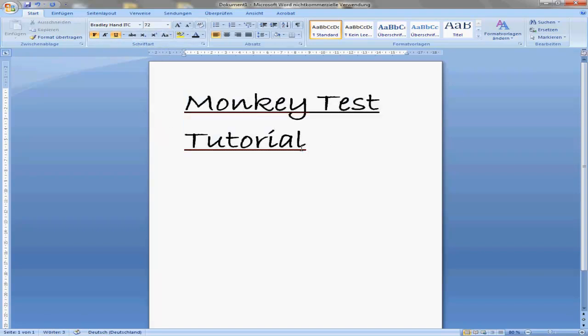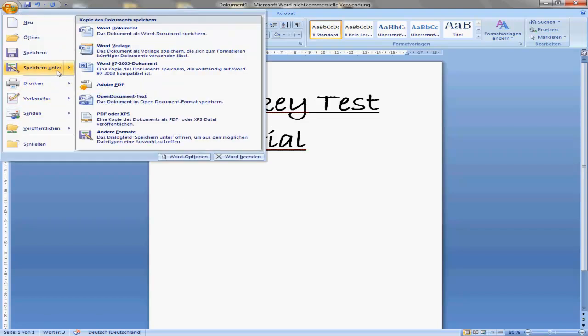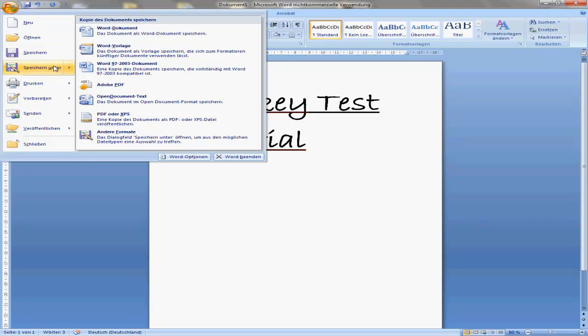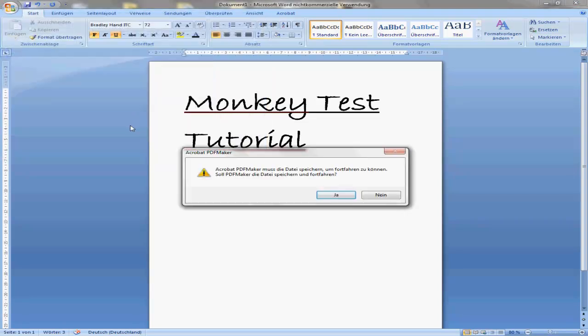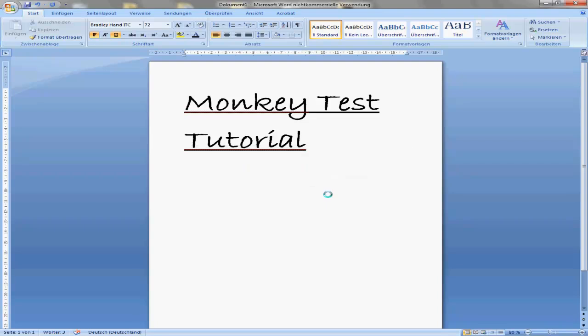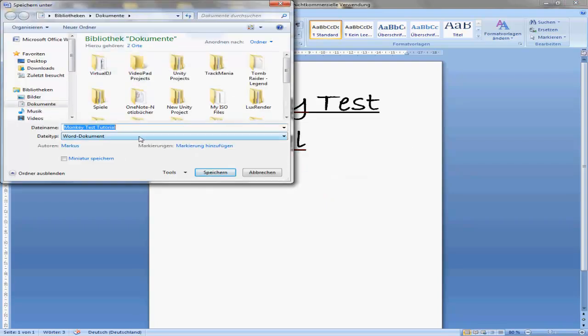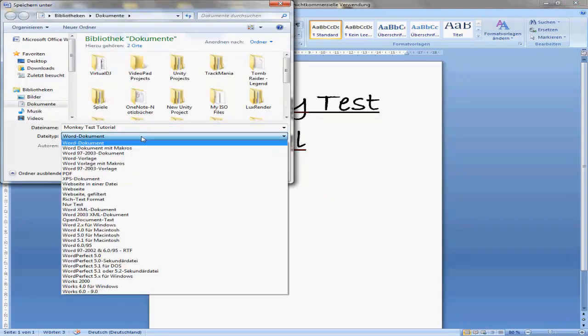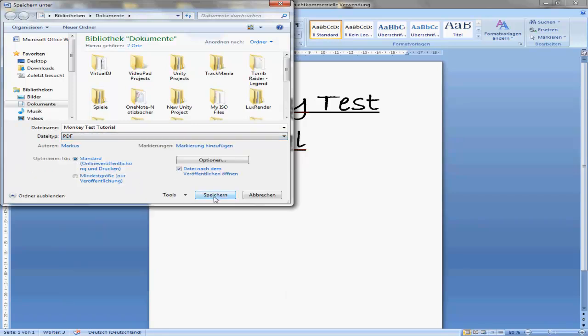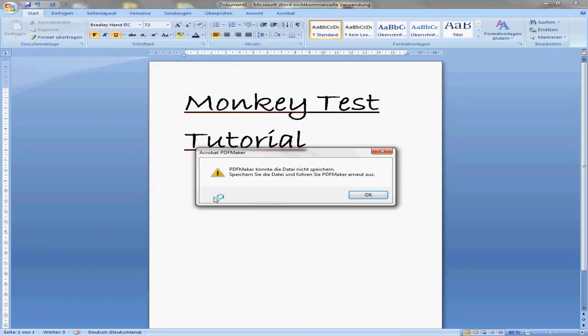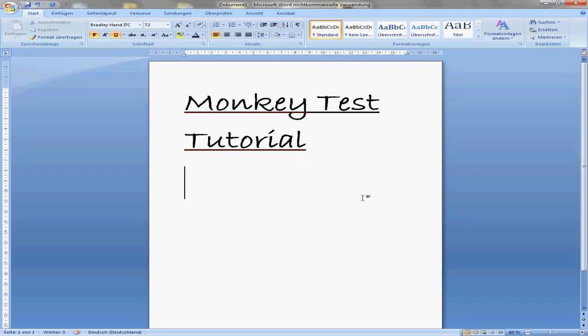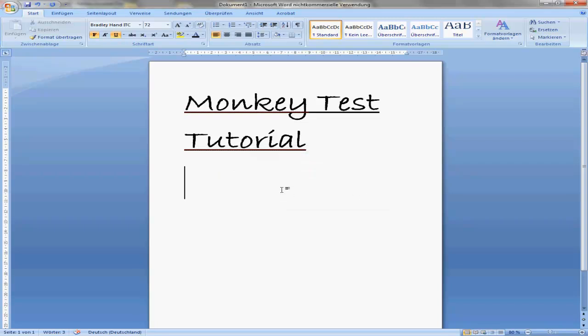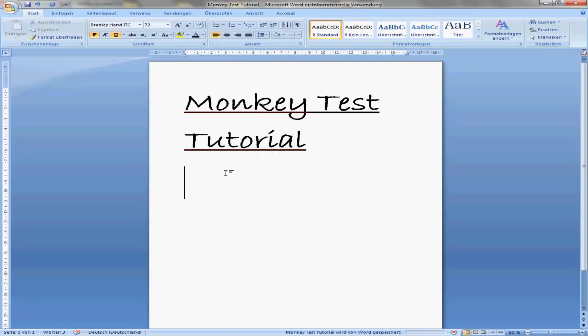It's not necessary. We export it, also save it as Adobe PDF. First we have to save it somewhere. Now PDF, save. I want to save it at the desktop and then we save it.